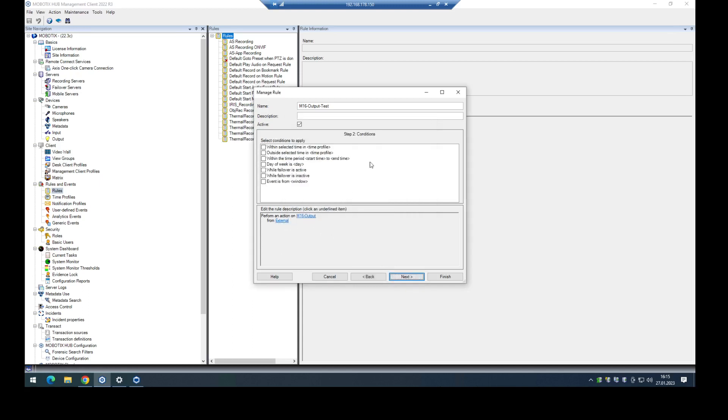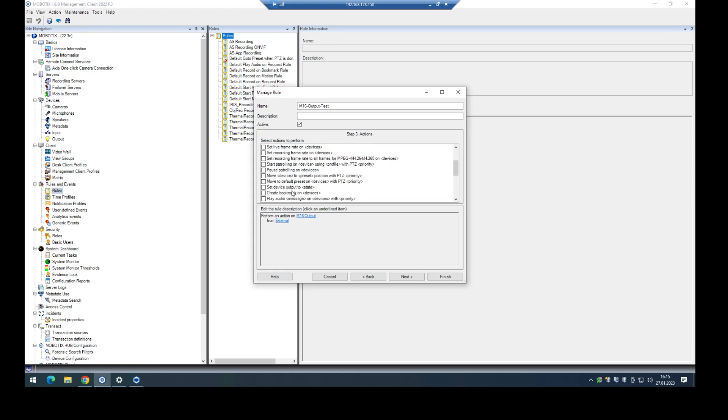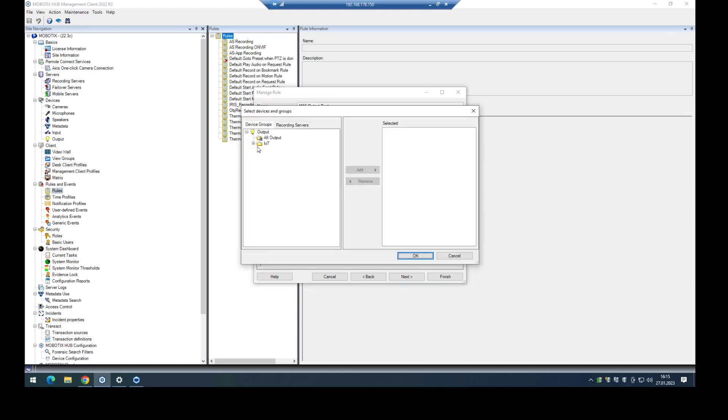Next step, I don't want to use a time condition here. And now I have to say okay, what should be done if the soft button or the external event is triggered? In this case, I want to set device output to any state. In this case I want to do it immediately. The state should be activated, and from which output or device should this be? In this case I select the M16 out one. Add it to the selected list.